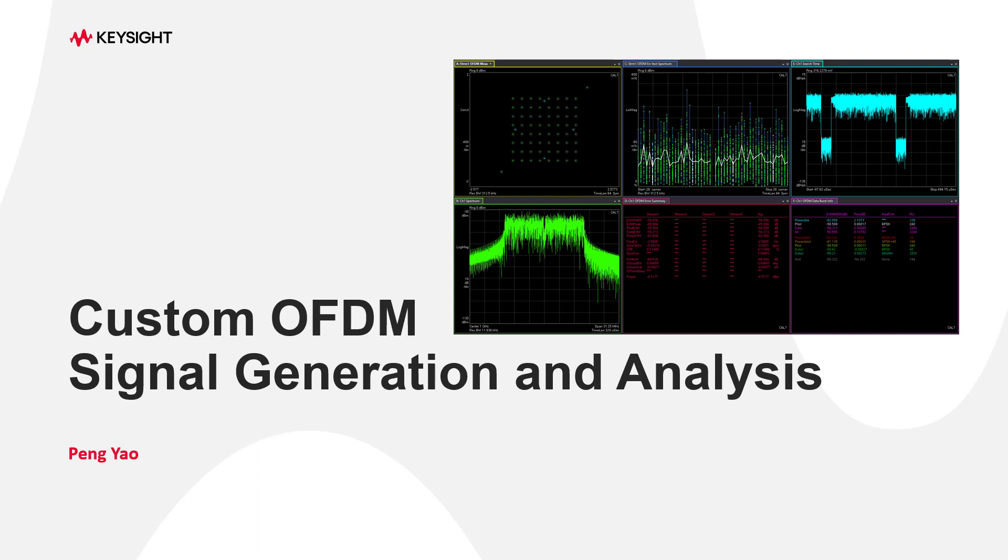Hello everyone, I'm Peng Yao from Keysight Technologies. Today I will talk about custom OFDM signal generation and analysis.